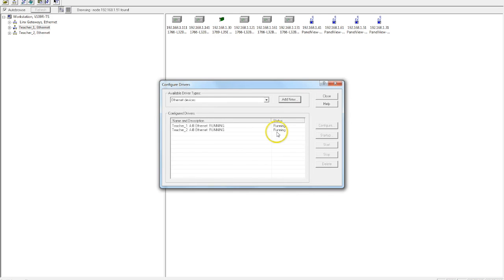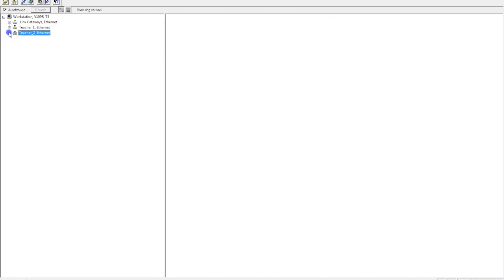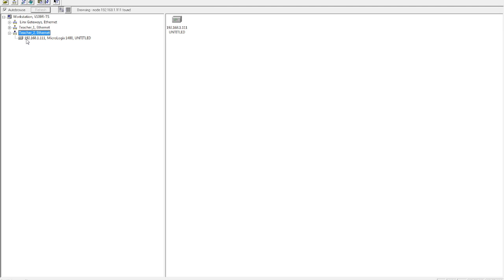And now this one is running. So I close out my Configure Drivers. I expand my driver 2. It'll take a second to go out and search for it. It comes up as showing, all right, it sees the IP address, the specific one that I typed in. And it's showing me that I'm using a MicroLogix 1400. And that inside of there, there's an untitled program.